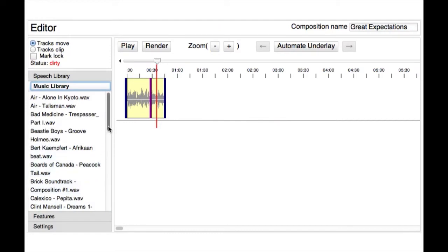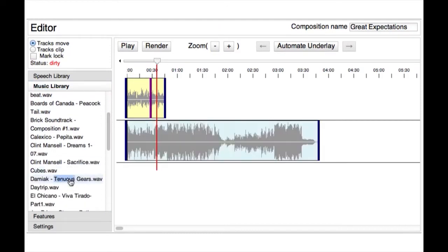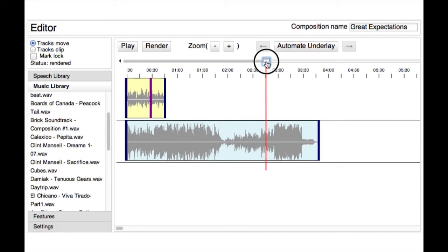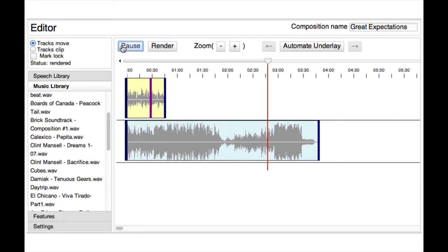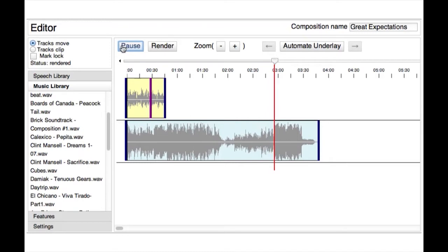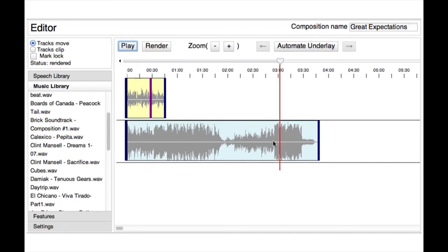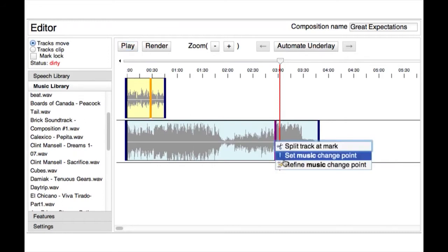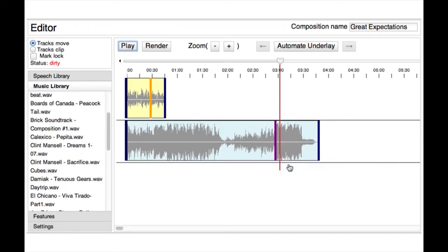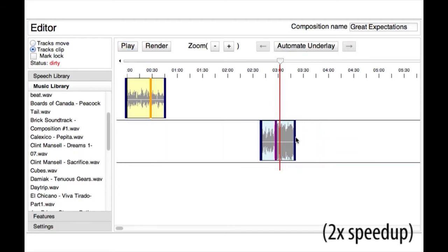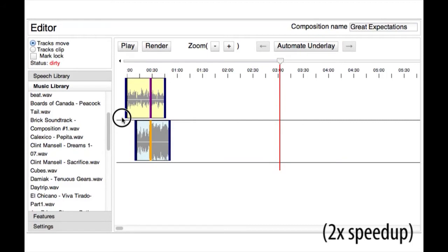Next, the user selects the song and finds a point that corresponds to a significant change in the music, such as a strong downbeat or change in instrumentation. Underscore can also refine this change point so that it lines up exactly with the downbeat. The user then trims the music to the desired length and aligns the speech emphasis point with the music change point.